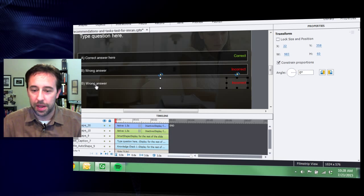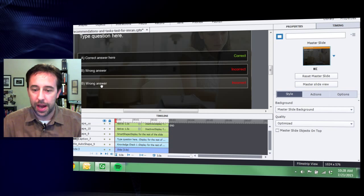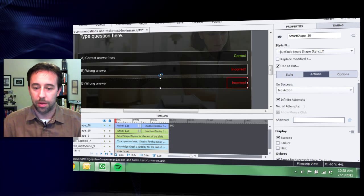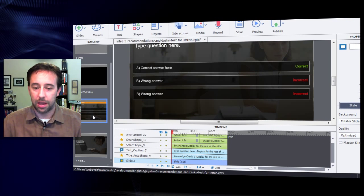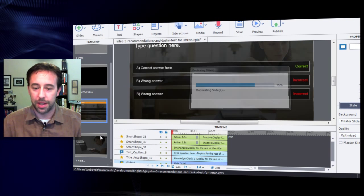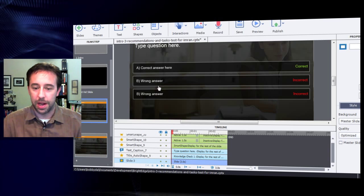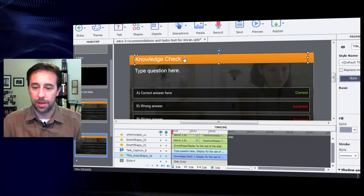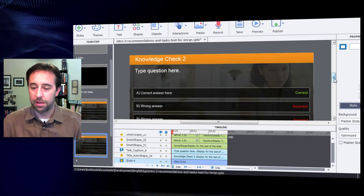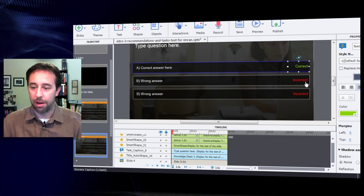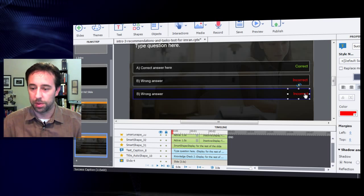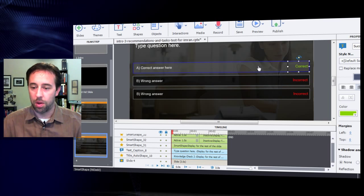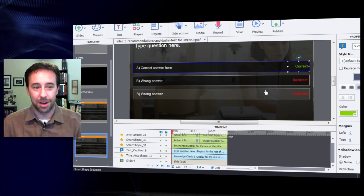Nice thing about this is once I create one of these, I can go through and just duplicate this slide. And now I've got two knowledge checks, knowledge check one and now this one is knowledge check two. And you can either go back through and style these with the same font color like we looked at earlier, or you can actually drag and drop the buttons, whichever one you think is easier.